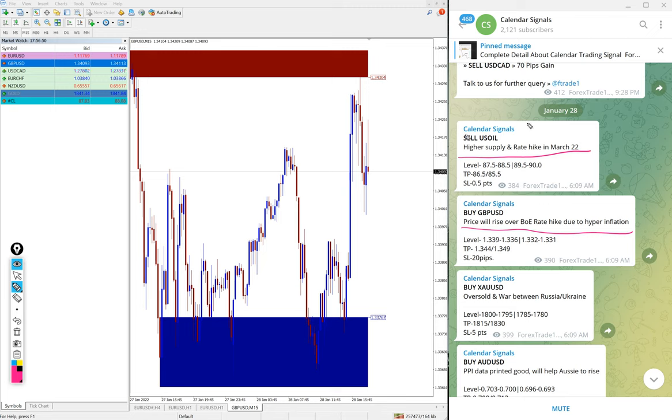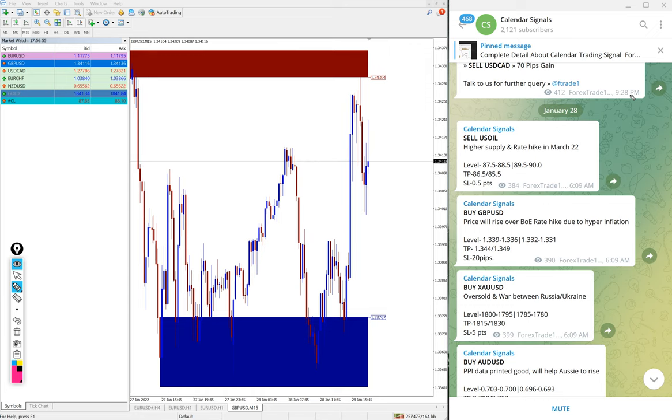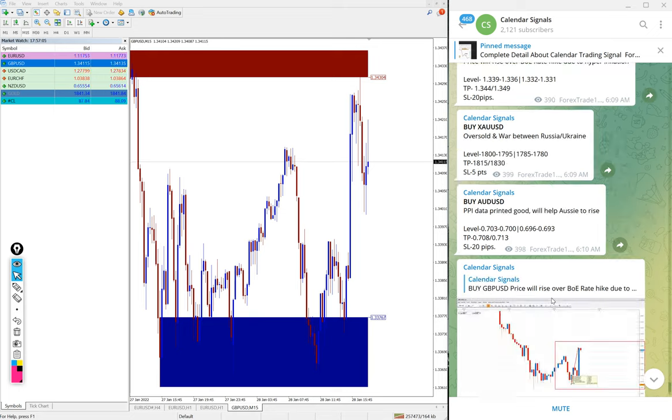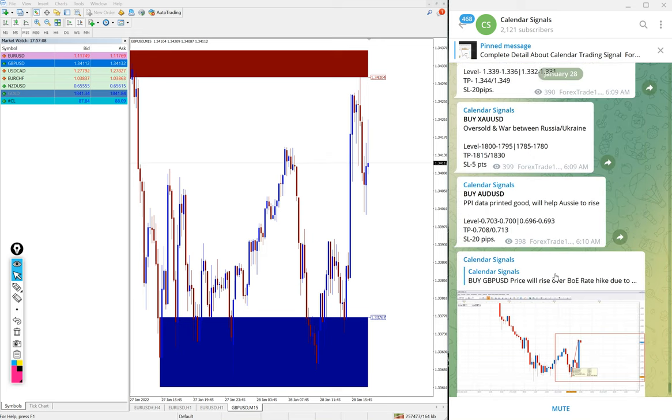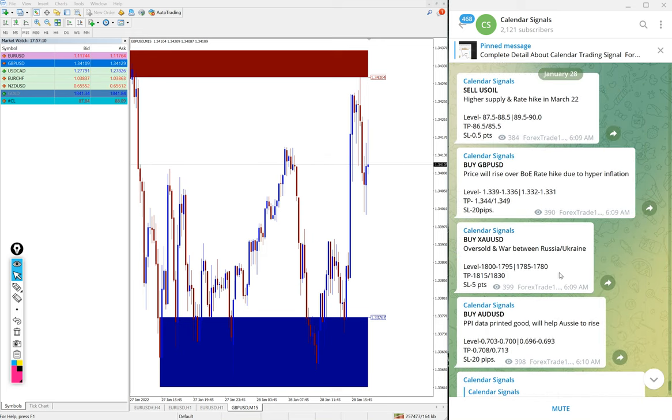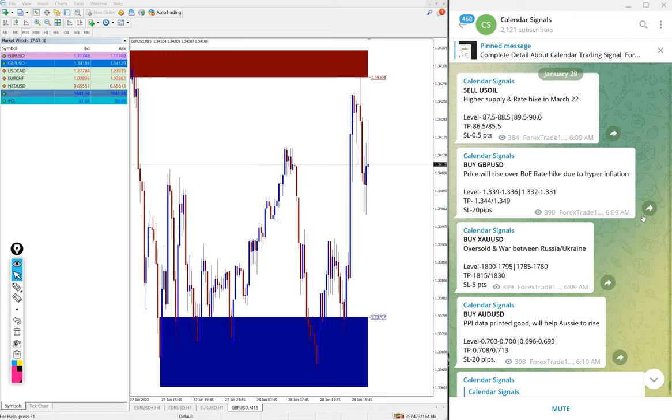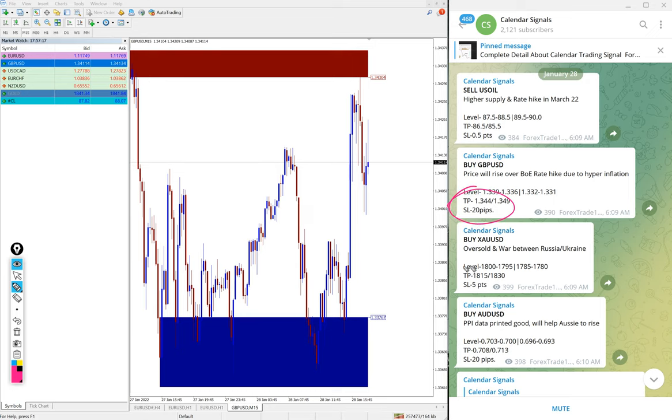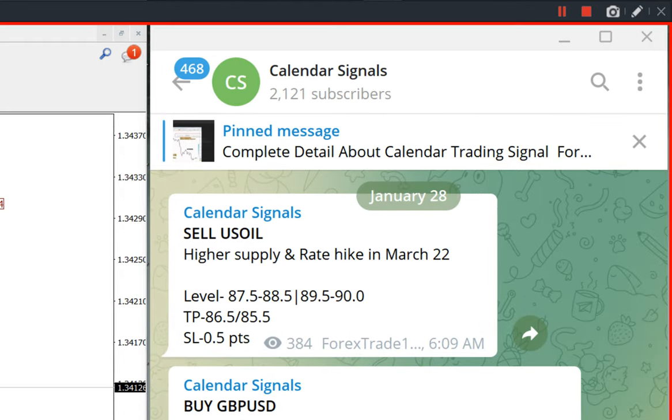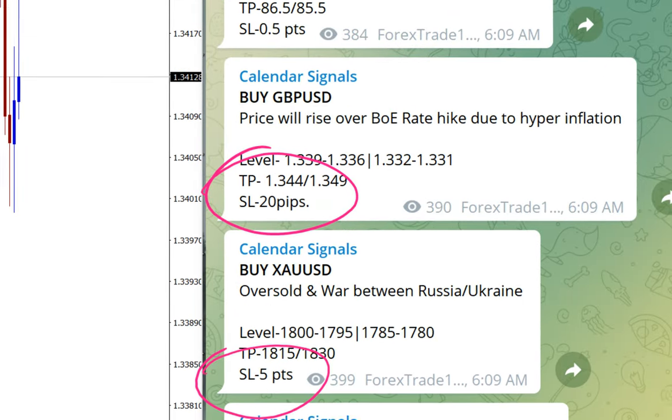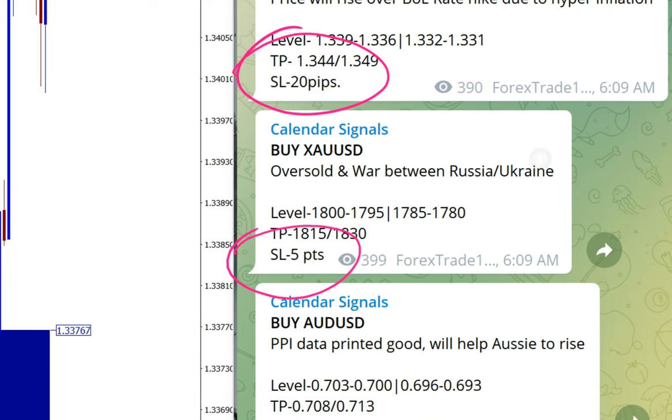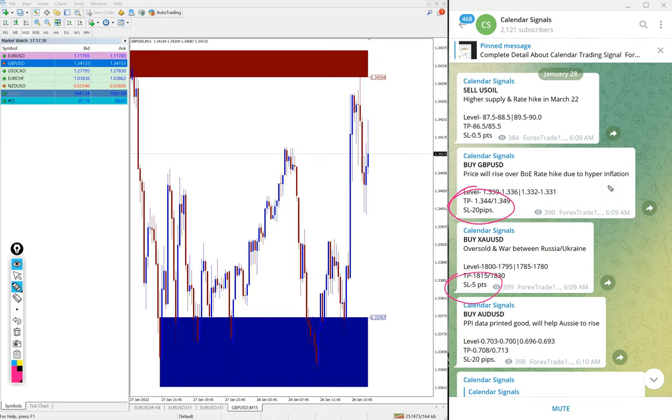As of now, out of four, two already performed, and remaining signals buy XAUUSD and buy AUDUSD are yet to perform. We will update on the channel end of the day whether it made profit or our stop loss hit. Stop loss is always fixed for currency pairs at 20 pips, and for gold always 5 points. We will update at the end of the day.